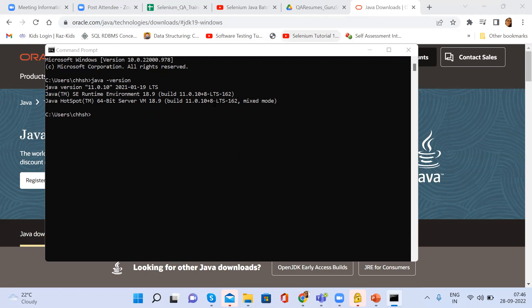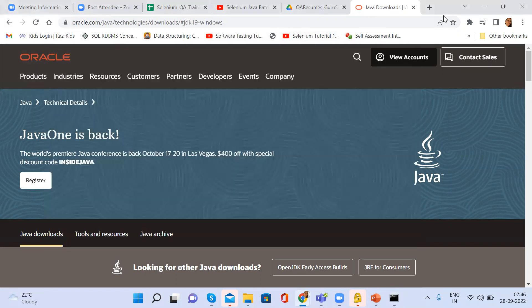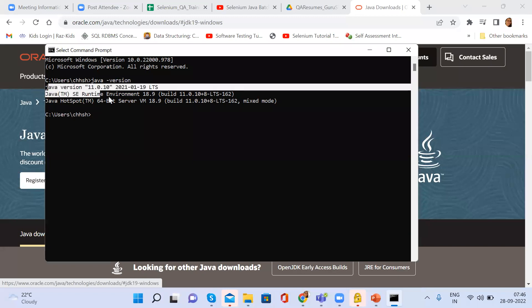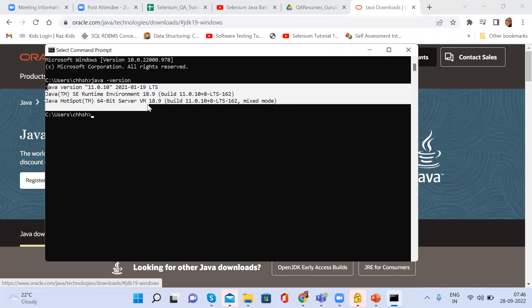The latest version is 18, but why do we download version 11? Because when we use Jenkins and Maven, version 11 is supported nicely. So we prefer to download either version 18 or 11. Another participant has version 18.0.2.1, so that is fine. Eclipse version 15 is also fine for now, but later when working with TestNG frameworks, version 11 or 18 will be better.